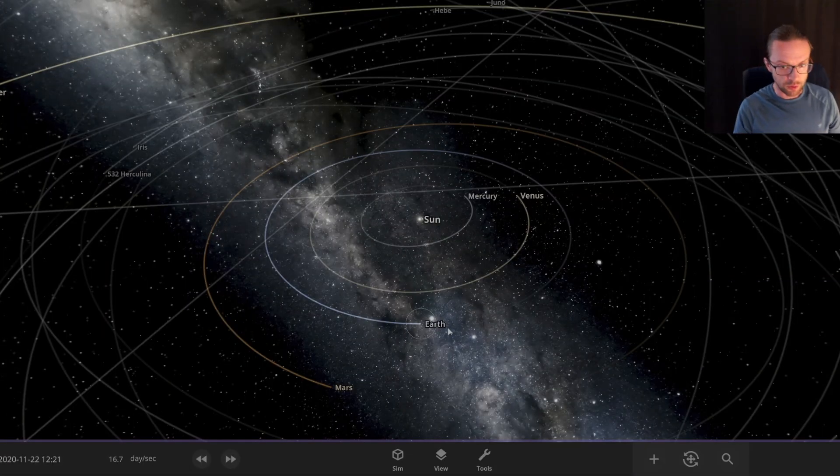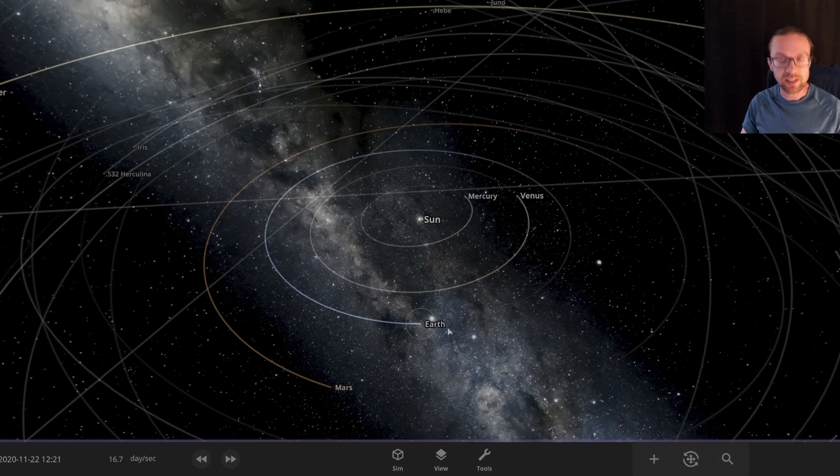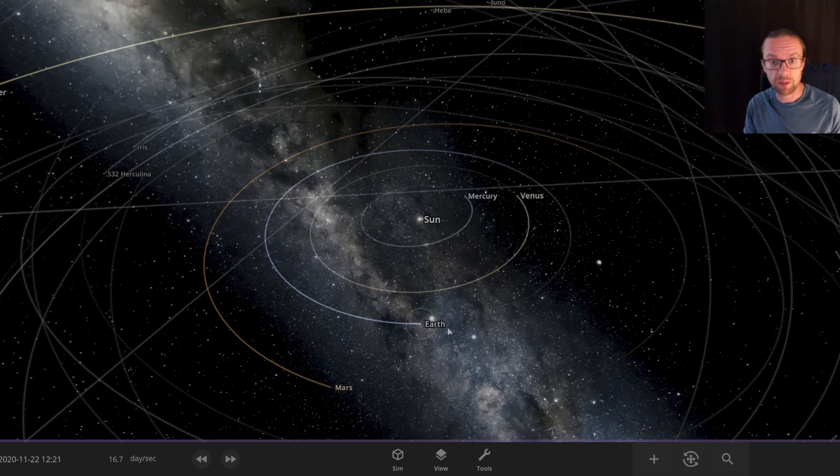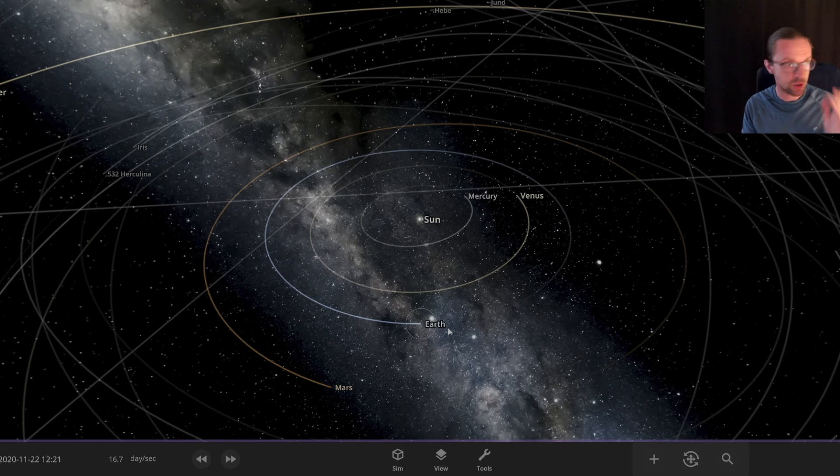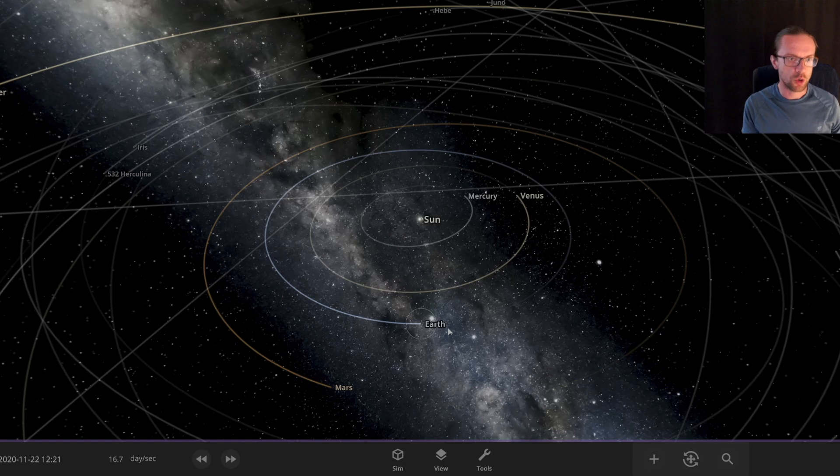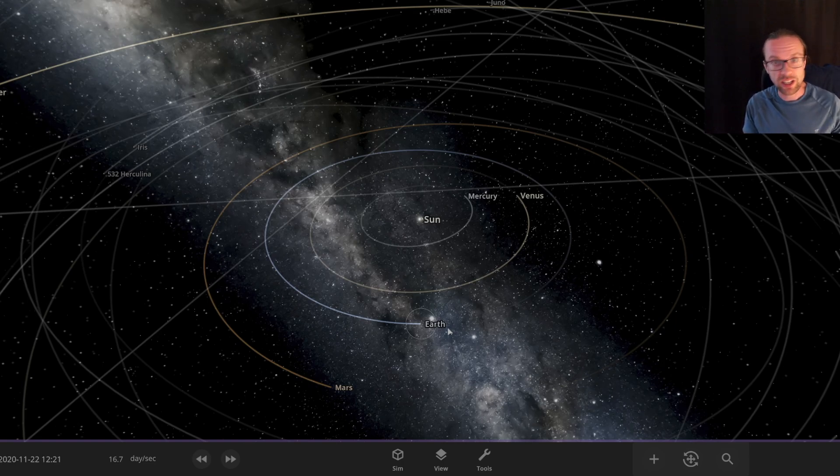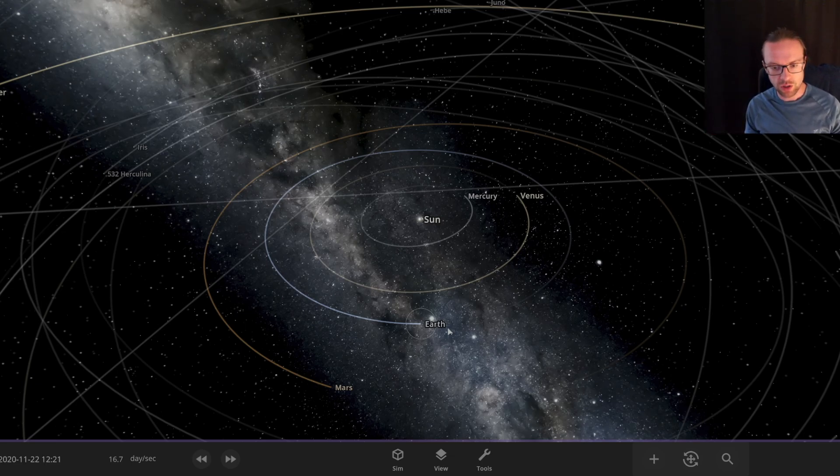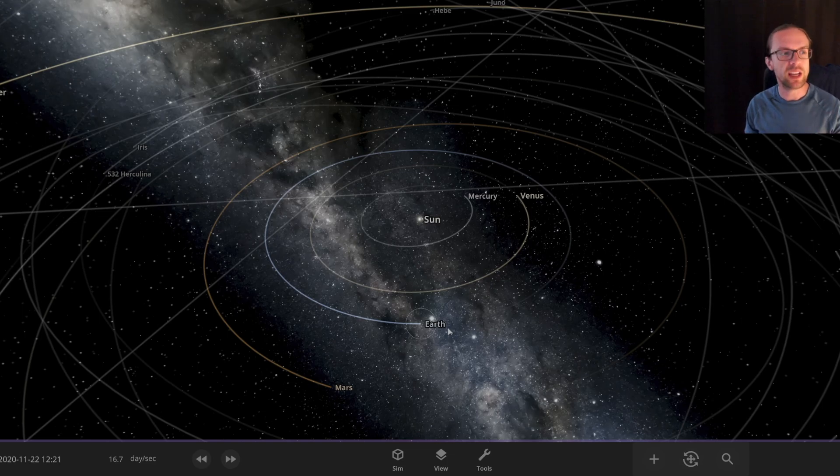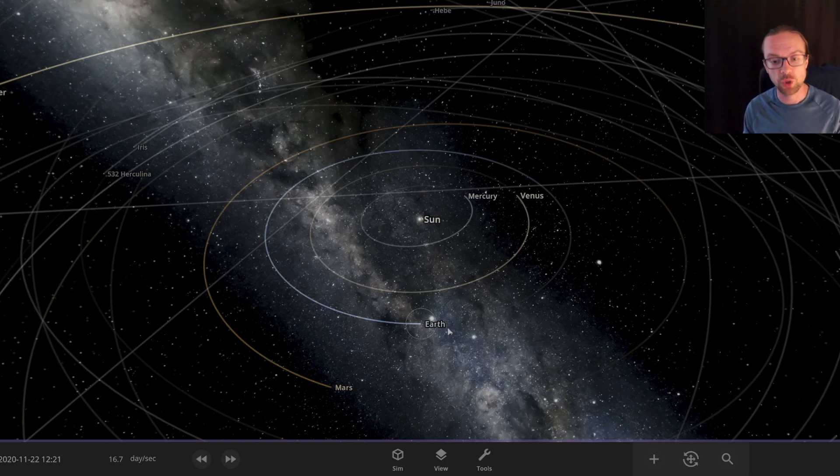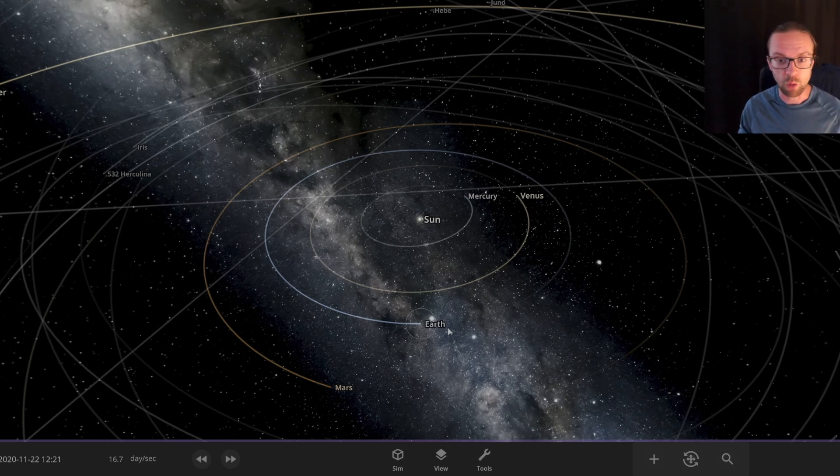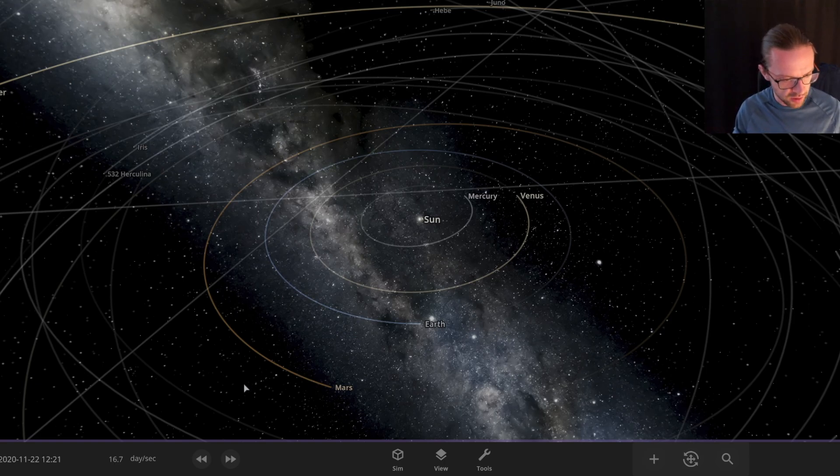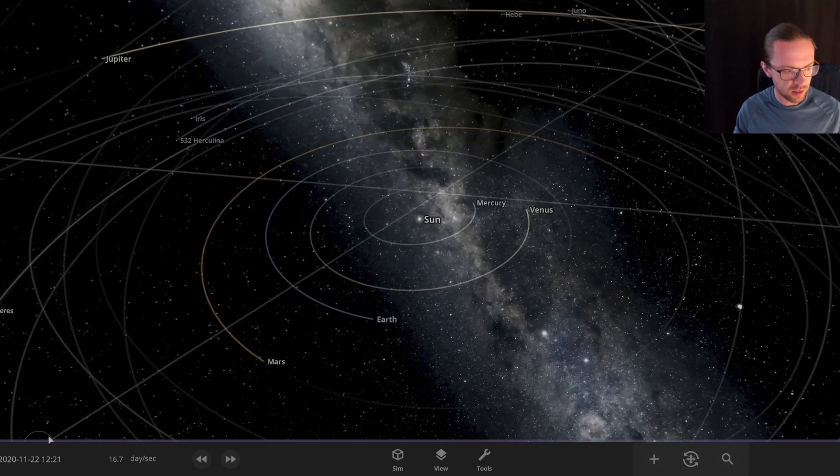Let's dive directly into Universe Sandbox. This application costs some bucks on Steam - again I'm not doing any advertisement, I do not get paid by Universe Sandbox, I just bought it myself to show you what we can do with it. I would like to first of all just give you a short walk around, what are the capabilities of this tool.